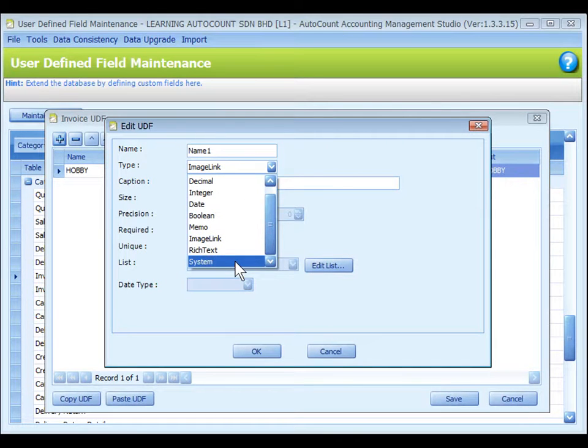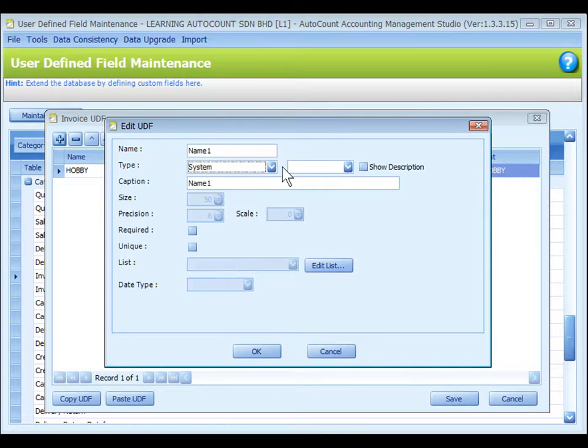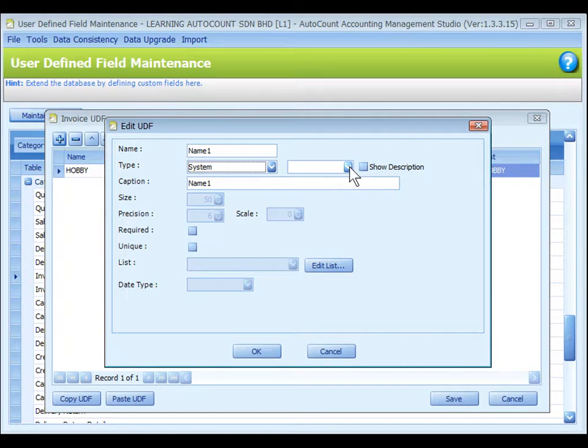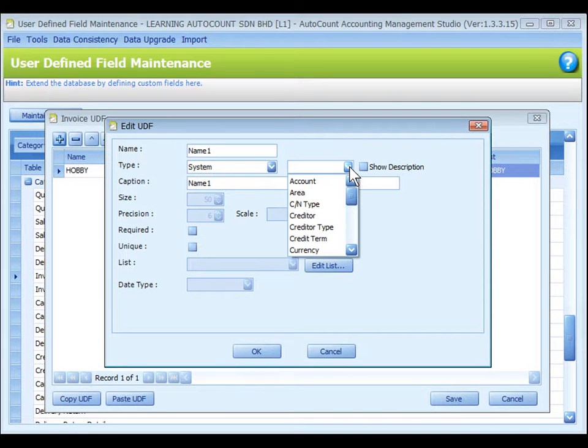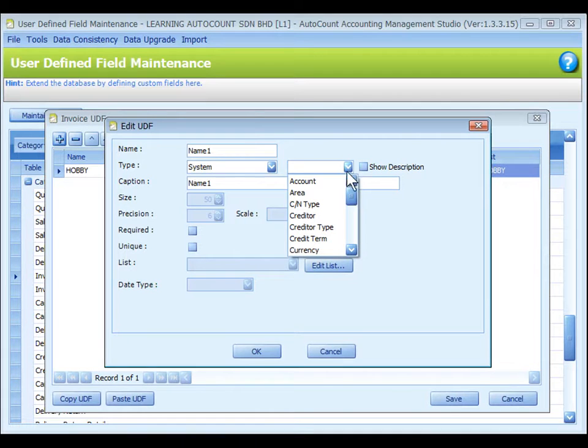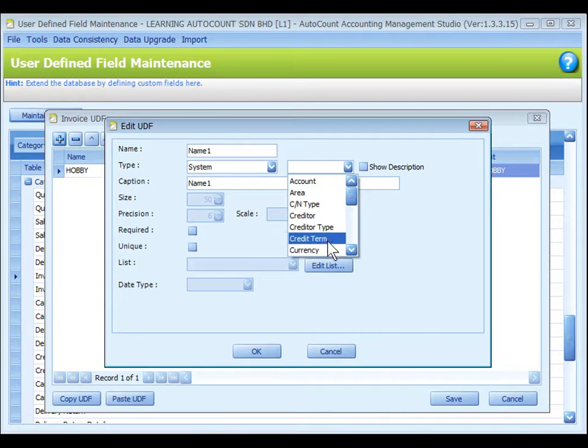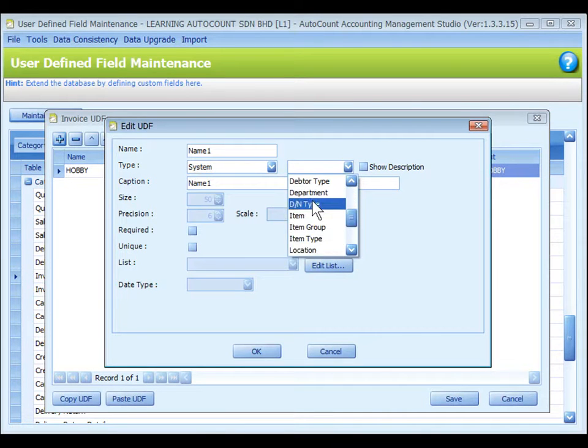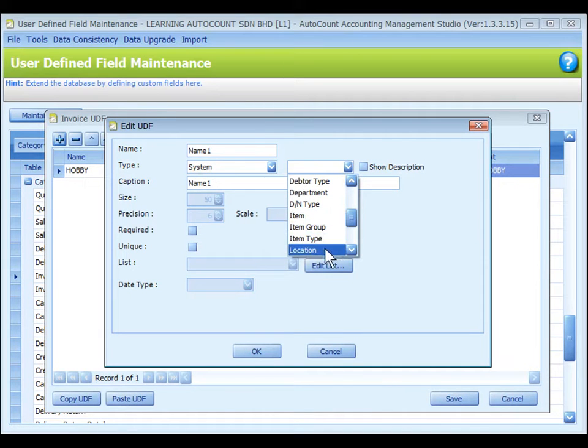System: When you select system item, it means you are going to use the data that was maintained at existing system master files and fields such as account area, credit term, currency, item group, item number and so on.